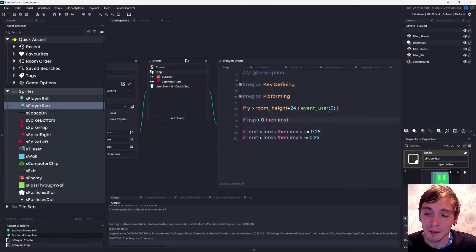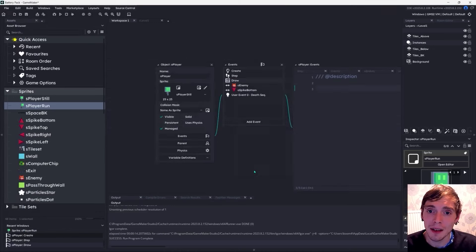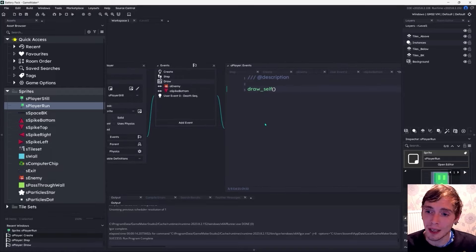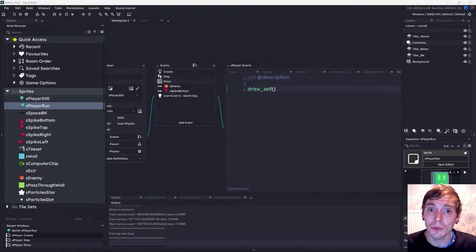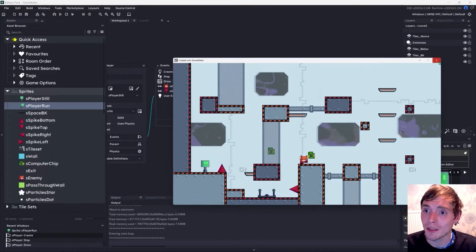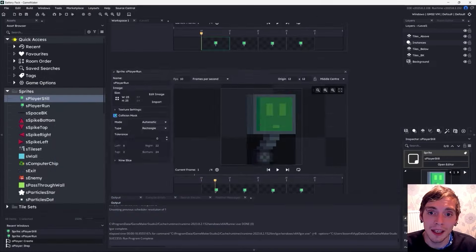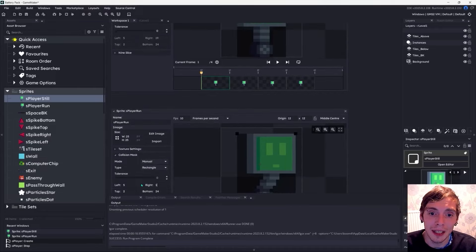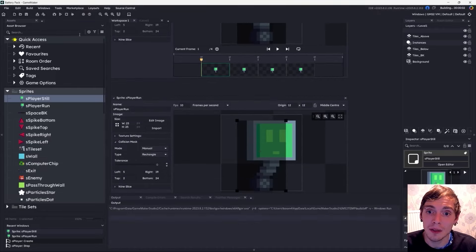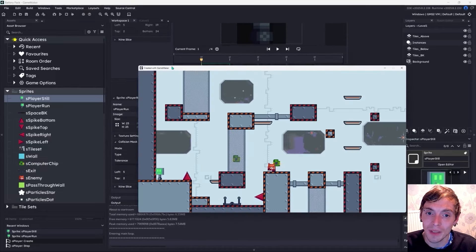we'll dive into character animation. You'll learn to create flip animations based on walking direction and animate idle and run states. This is where your game truly starts to come to life.